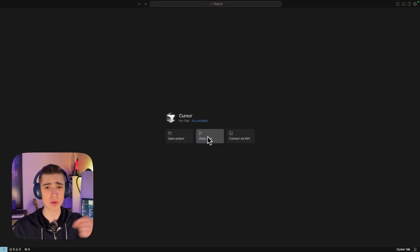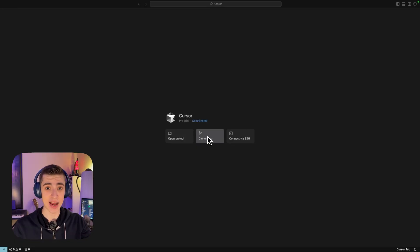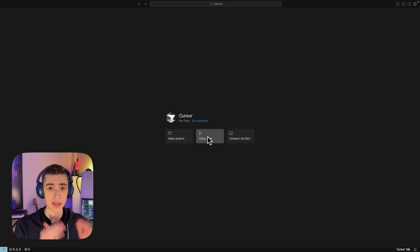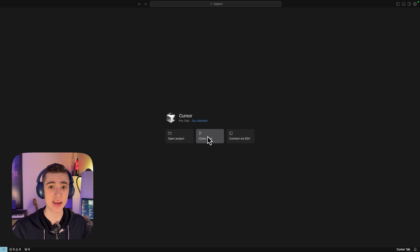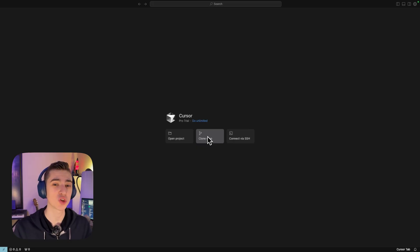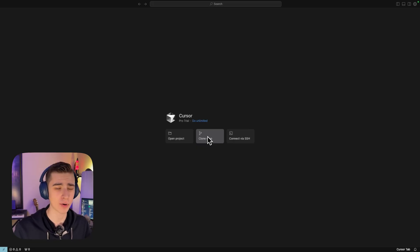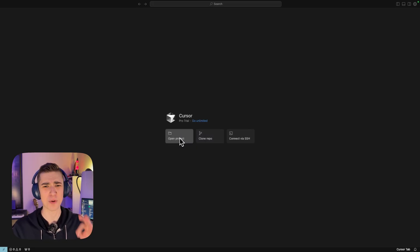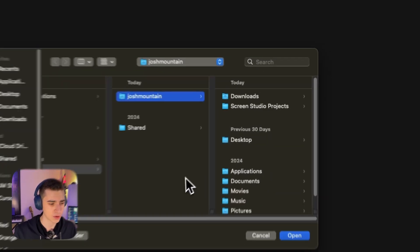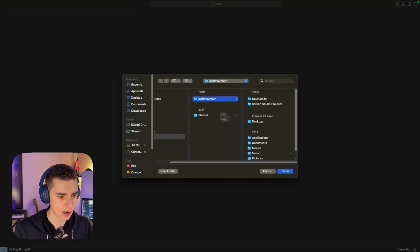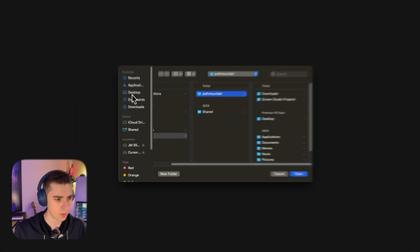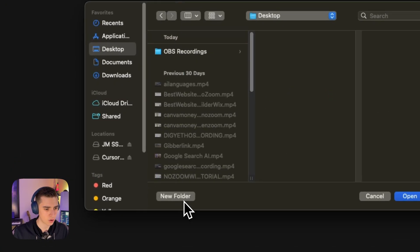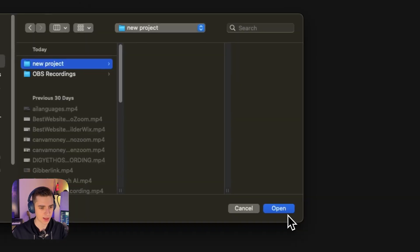All we got to do to get started here is literally just go to Cursor's website, hit download. It'll detect whether you're on Mac or Windows and allow you to download it directly, set it up, install it, and just follow the steps step-by-step to get to this screen. I'm going to hit open project here, go to my desktop, make a new folder, and say new project. We'll hit open and jump right into it.